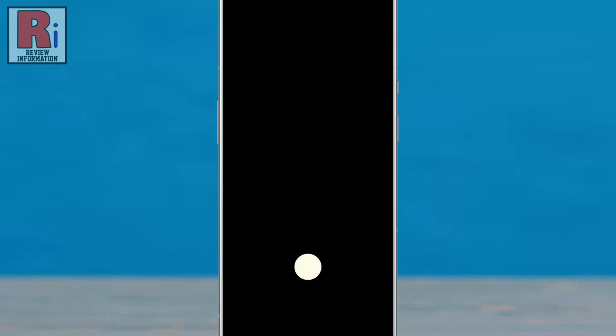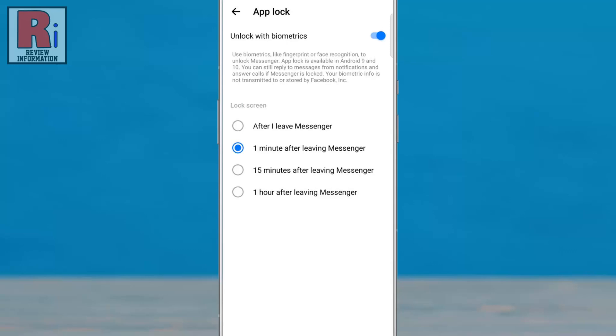Place your finger in the sensor to confirm. The app lock has been activated.